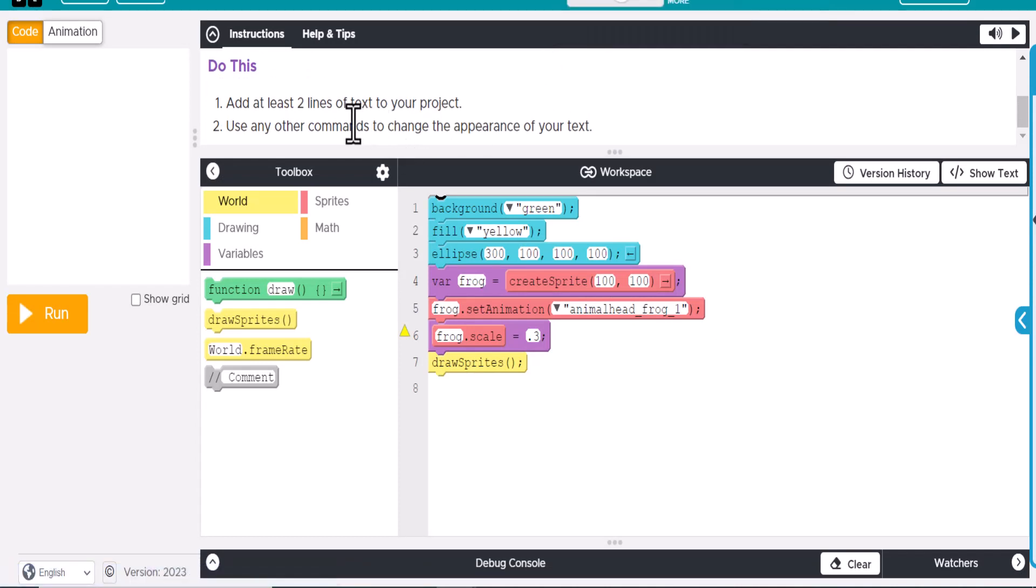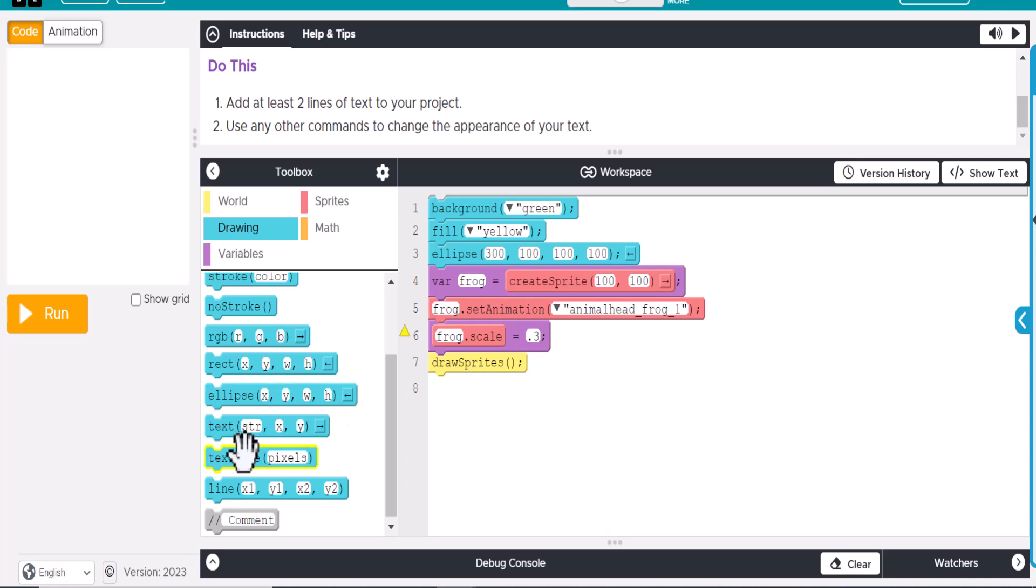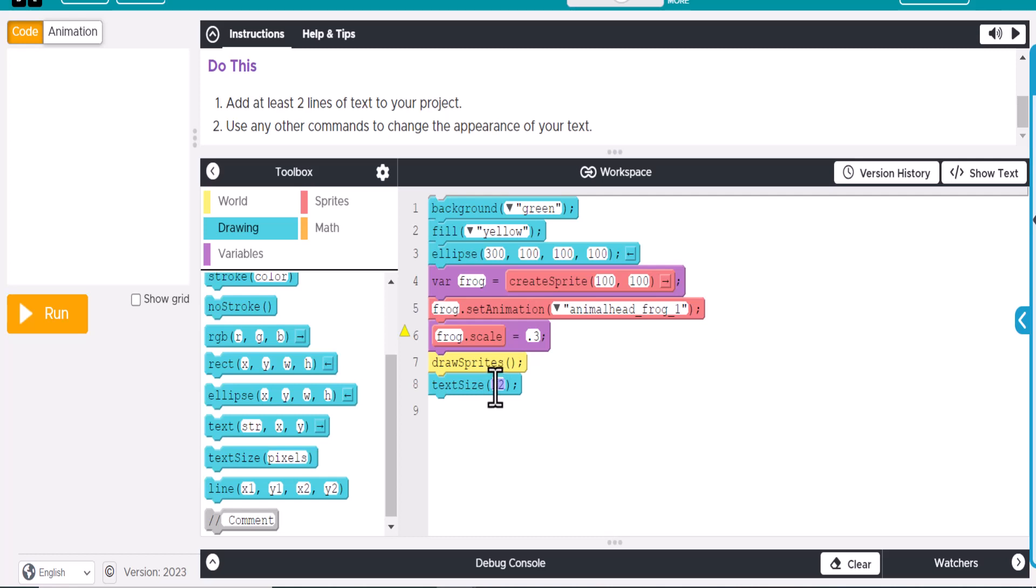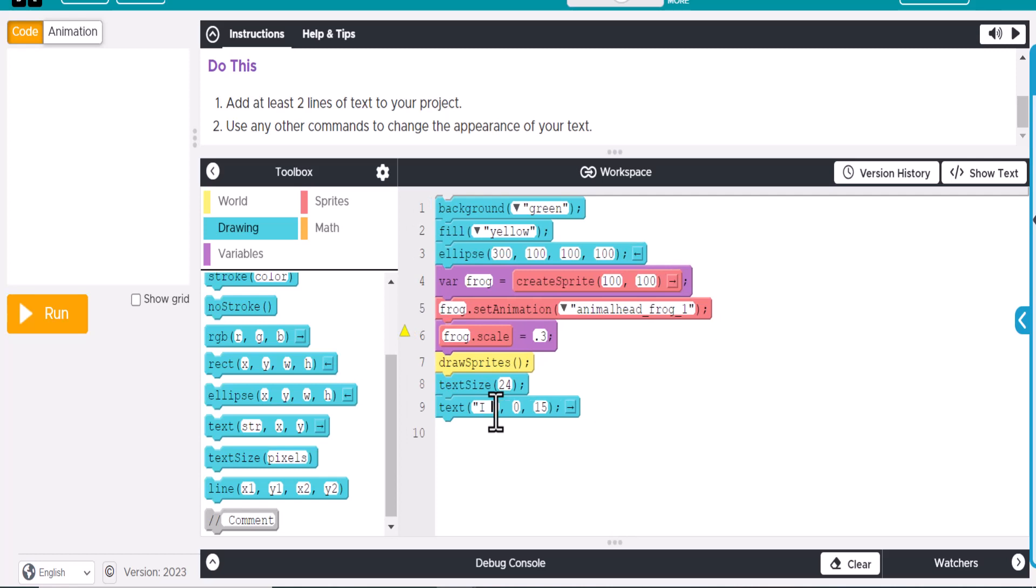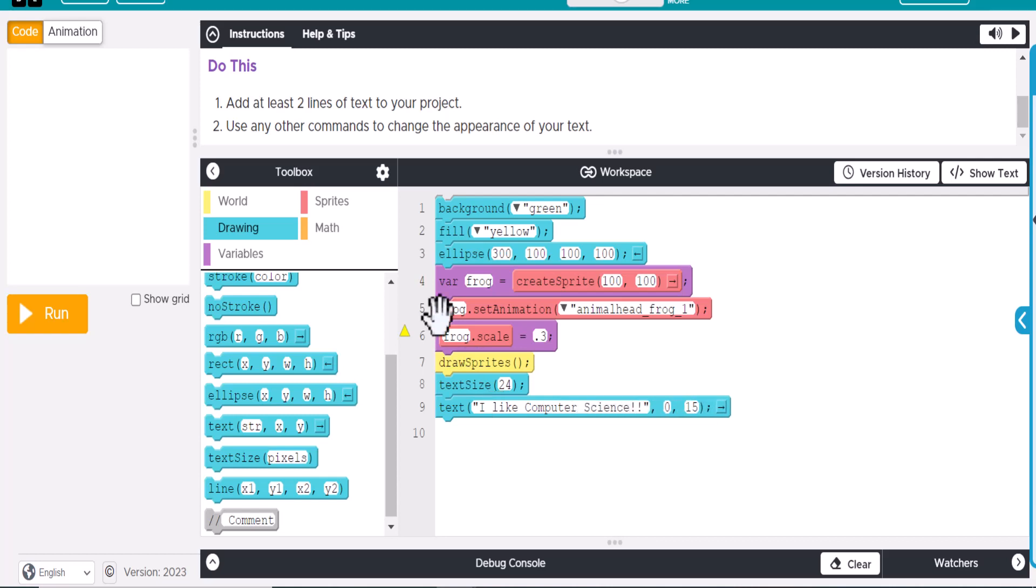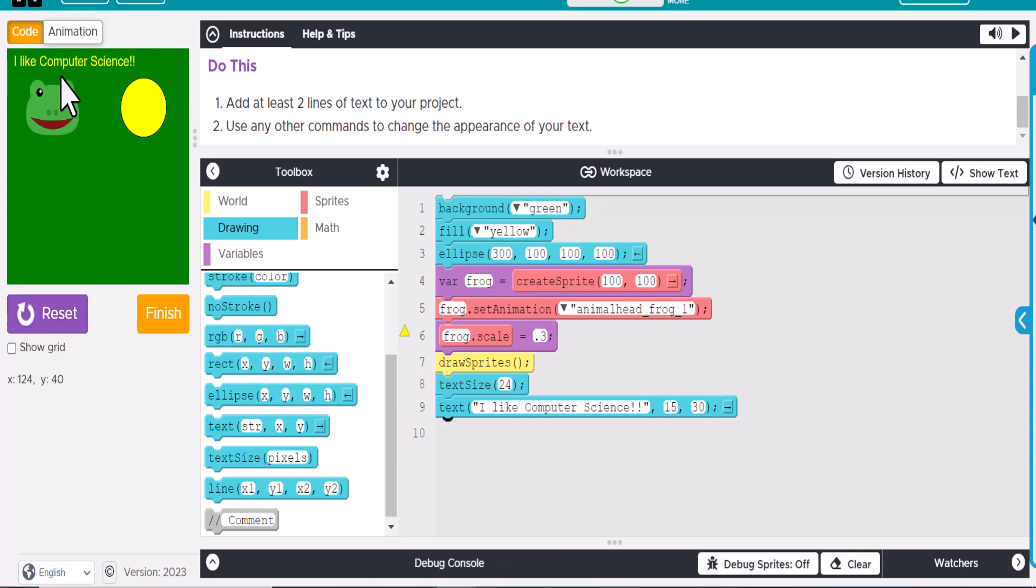All right. So let's add two lines of text. I'm just going to add one. Give you an idea here. So we'll do text size. I'm going to do this down below here as the last thing. And we'll do size 24. And we'll do... I like CS or computer science. And we'll do that way in the upper left-hand corner. Let's move that down a little bit. There we go. Okay. So now we have some text on there.